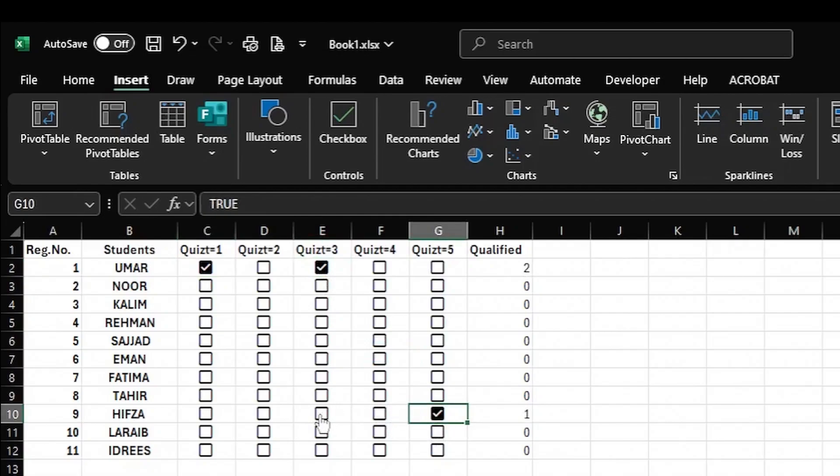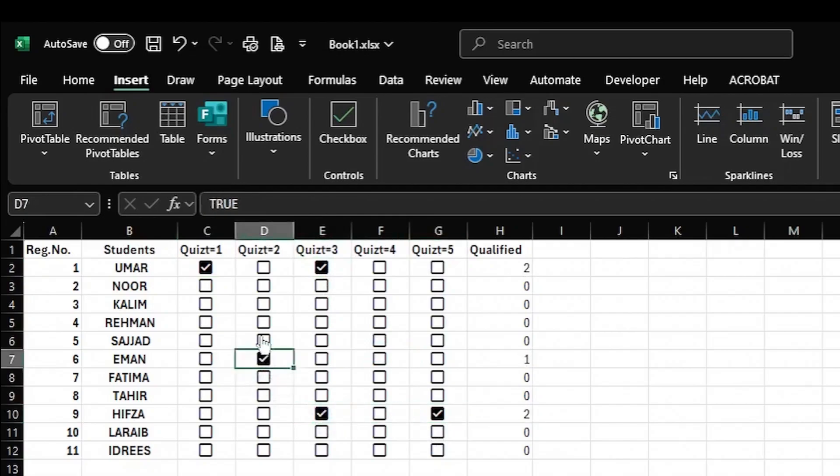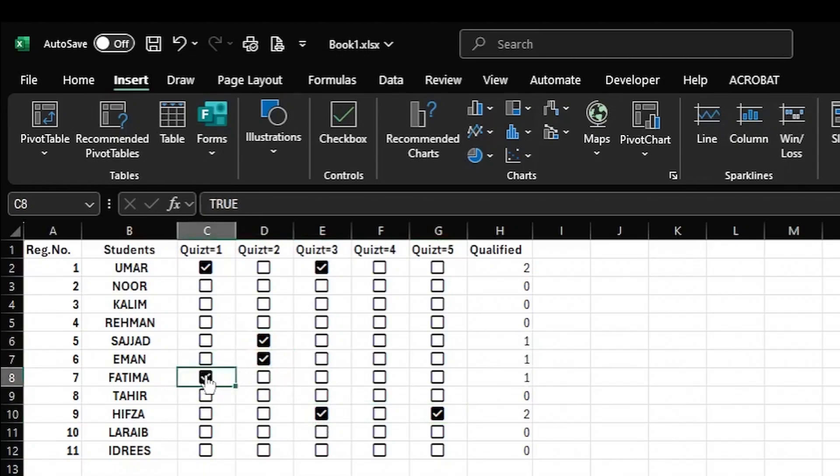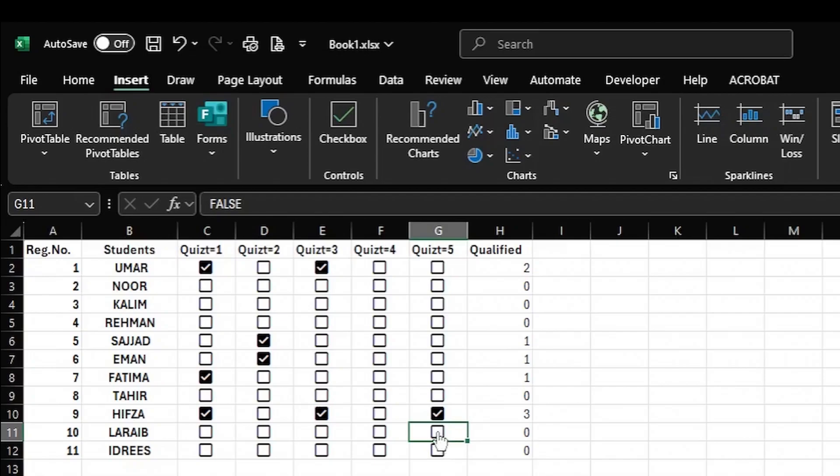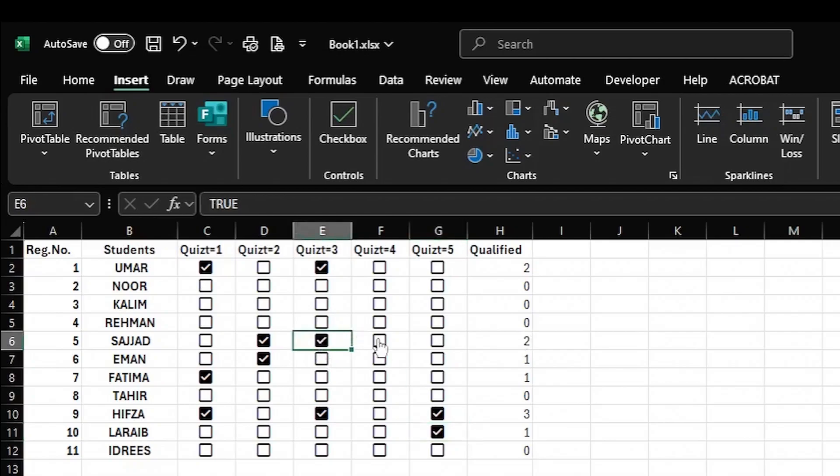And it is counted here. Similarly, I add another one, so two will be counted. I put another one here. If you keep ticking checkboxes, the number of checkboxes in a given row will be counted and added in the Qualified column. This way you can count the number of checks for a very large data set in an Excel sheet. Thanks for watching.